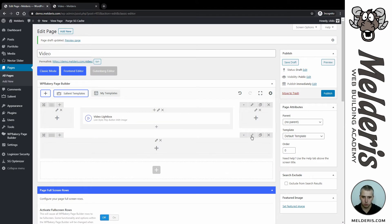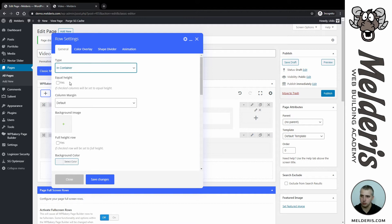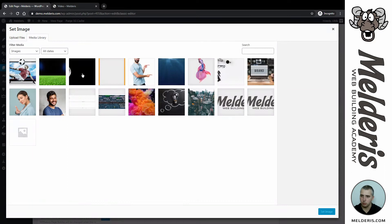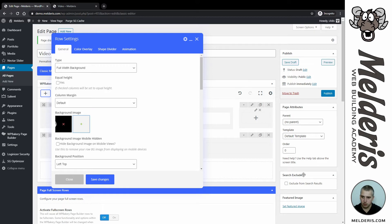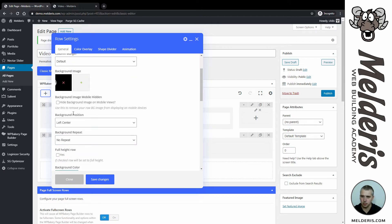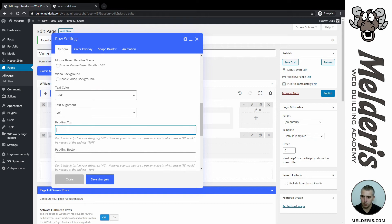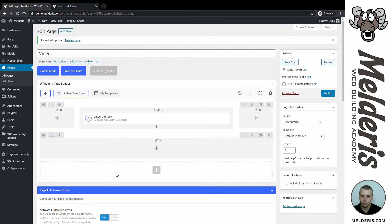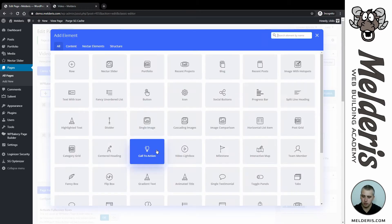Let's head over to the dashboard and create a new row. This time I will choose a background image again. To start, we will set the full background image, choose our background image — I will choose this image here — and put it in left and center position. This is where we can position how our background image appears. Give again some spacing: 15% on the top and 15% on the bottom. Save changes.